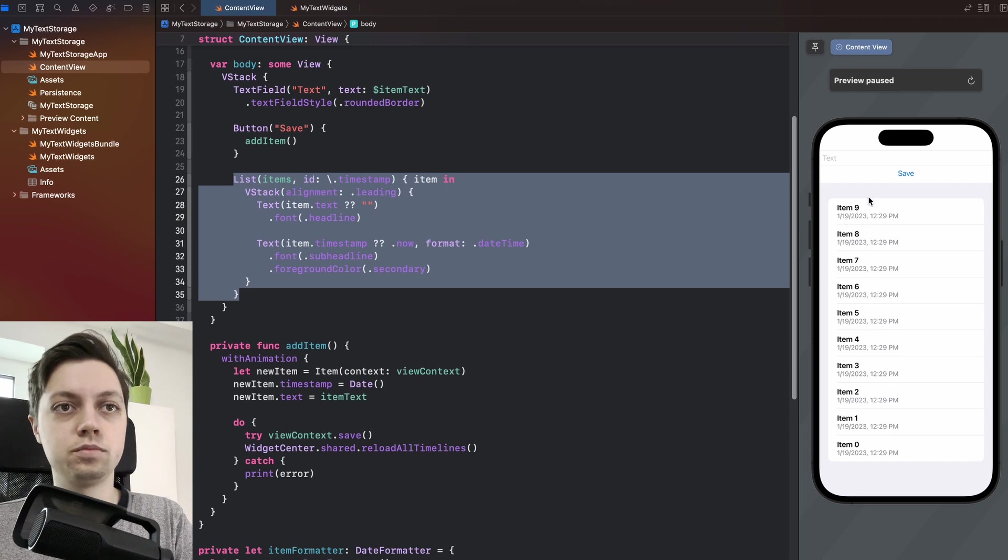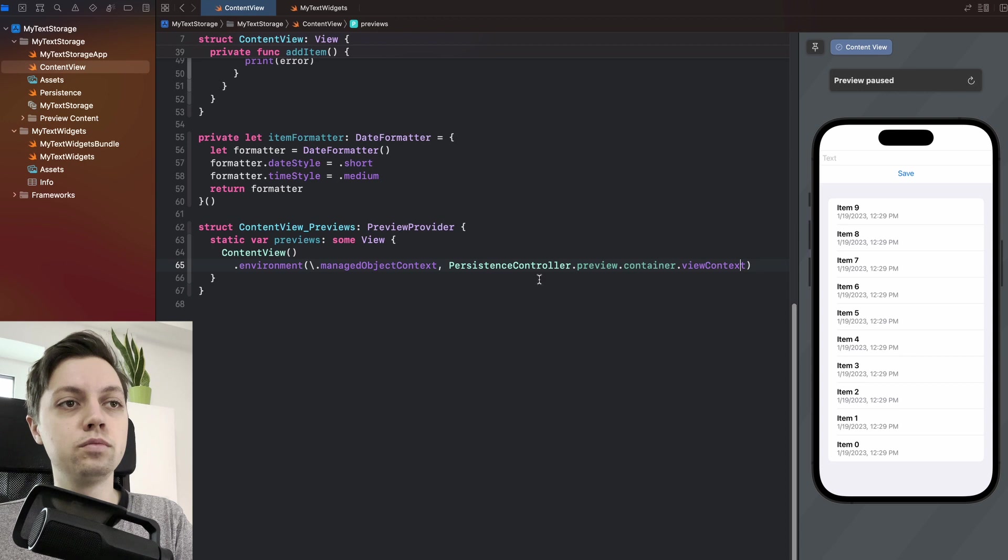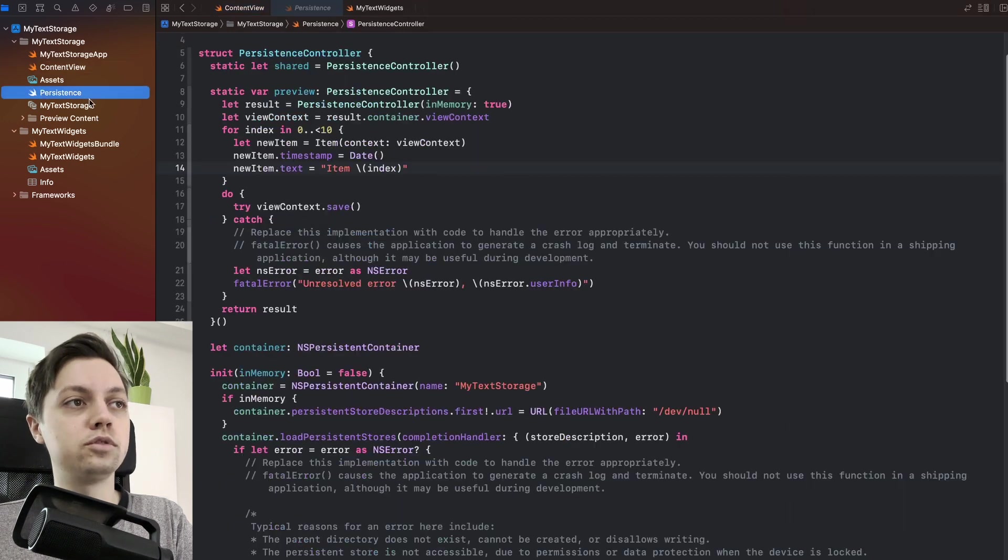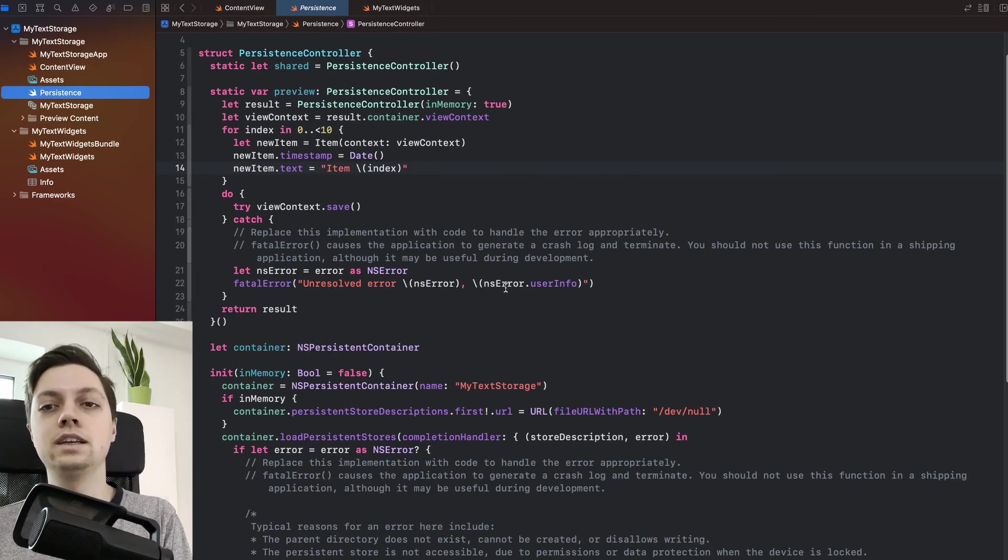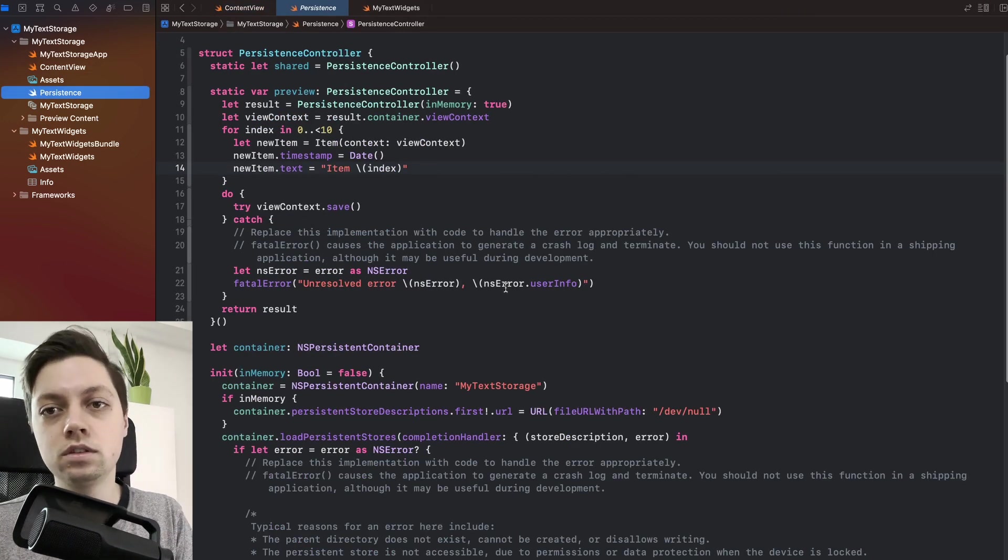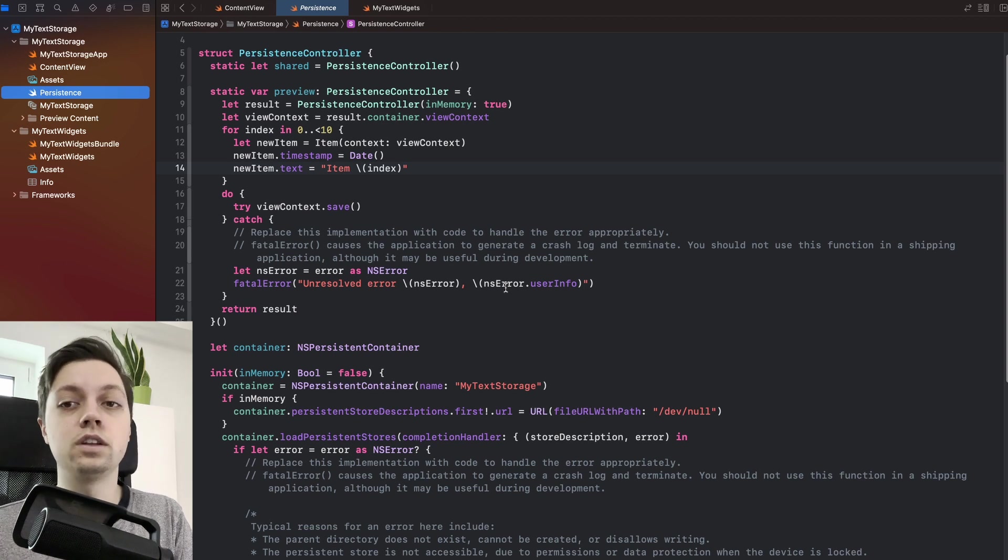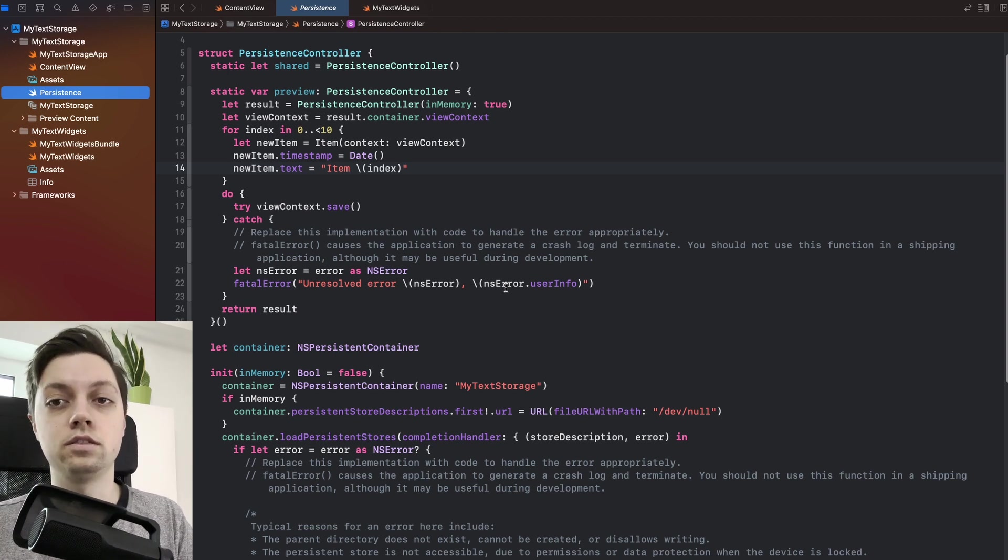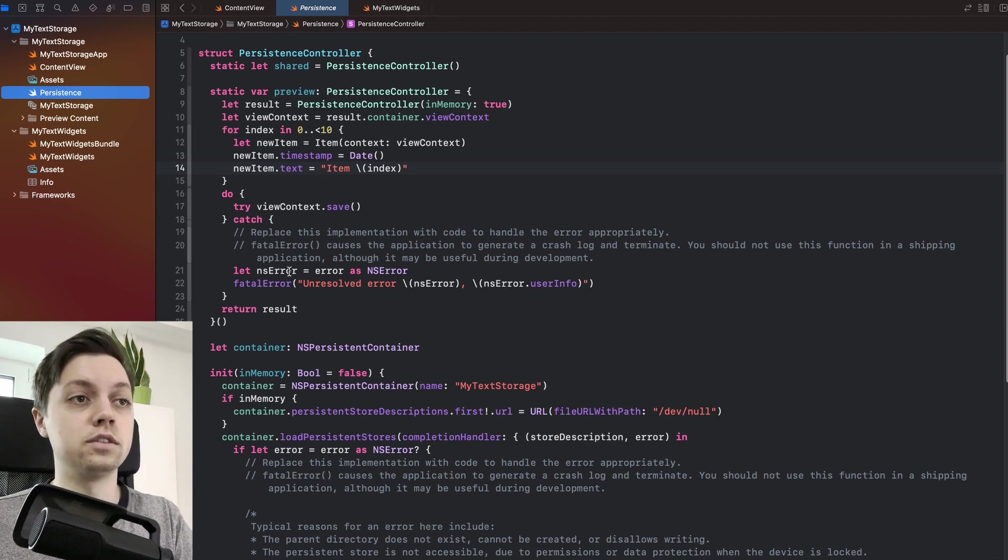And just to be clear, all of this data over here comes from our preview persistence controller and the persistence controller is basically exactly the one that gets auto-generated when you select that Core Data checkbox when creating your project and adding Core Data to it.